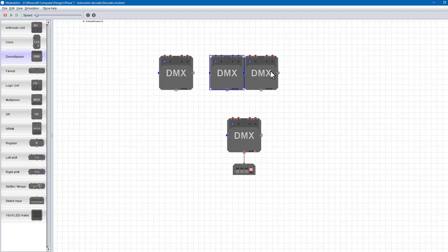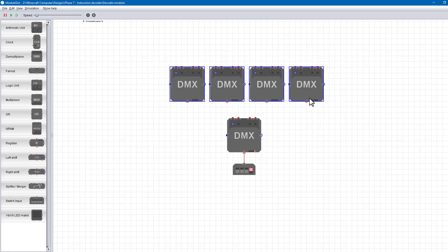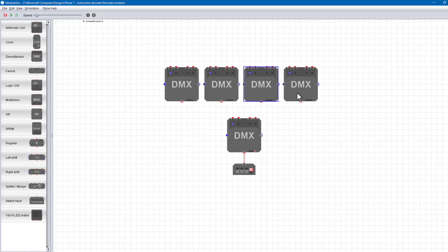It's a 1-16 demultiplexer, which in module sim we can achieve using a chain of 1-4 demultiplexers.